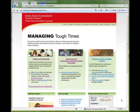Hi, I'm LaTosca Goodwin. I'm the Web Content Coordinator for our Managing Tough Times team. Welcome to the official launch of the Managing Tough Times website.